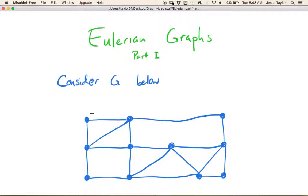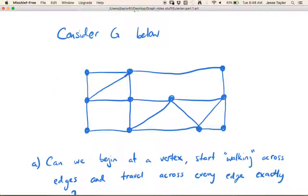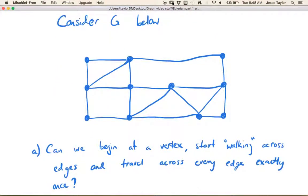So first, let's think about this graph here in blue, and we're going to ask ourselves a couple of questions about it. The first is: can we begin at a vertex and start walking across edges? For example, say you start down here in the corner — you can walk across this edge, and then the next edge you take has to be one of these three.